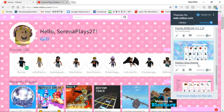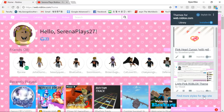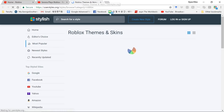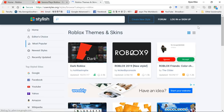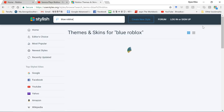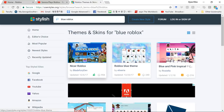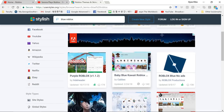Just click on it, then click 'More styles for this site' because you won't have any downloaded yet.